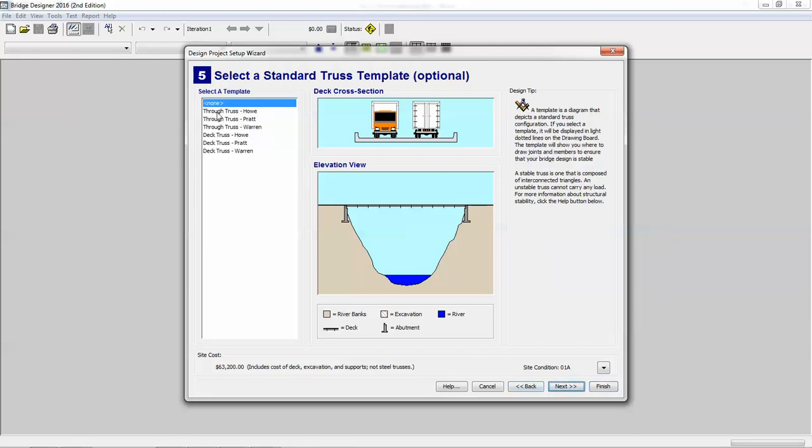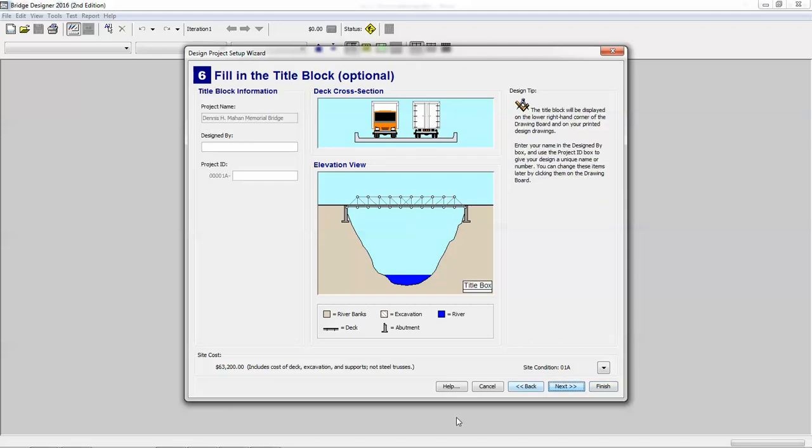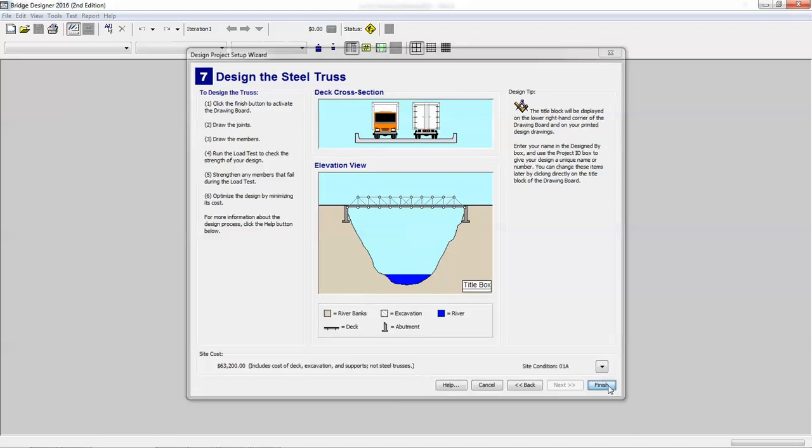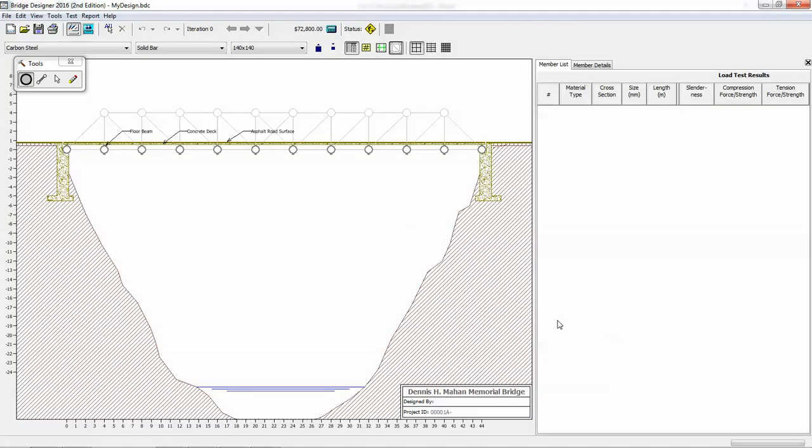And then you can also select a template to start with. Because of this video, I will start with a template, the Pratt through truss. And then I will leave that blank for now. And then we can finish. And then it will open up our selections. So now, in this window, the main part of this investigation is trying to minimize cost.